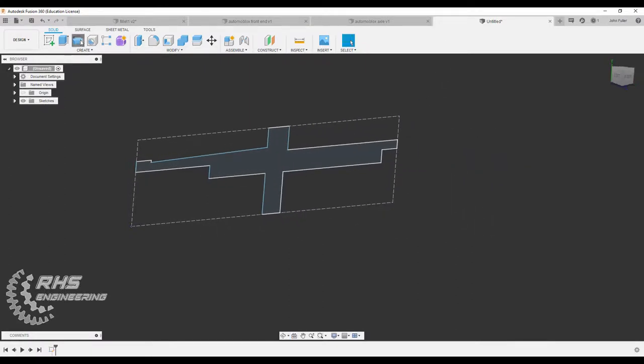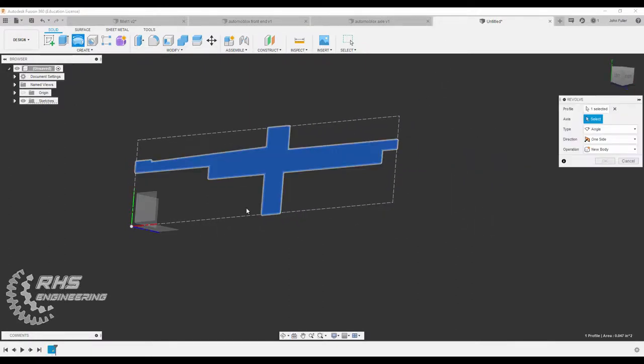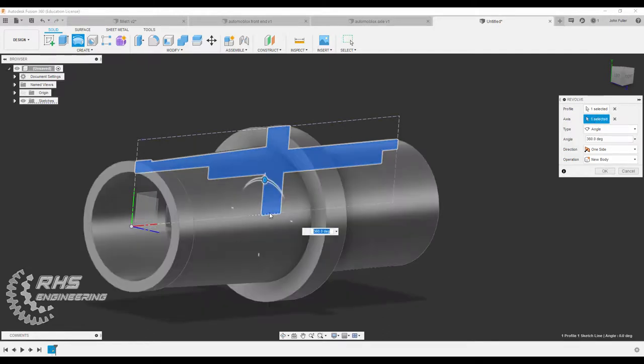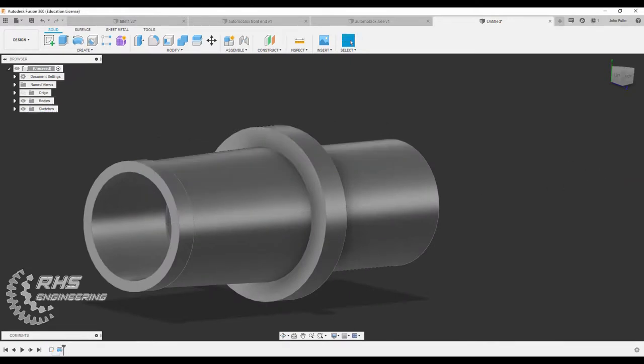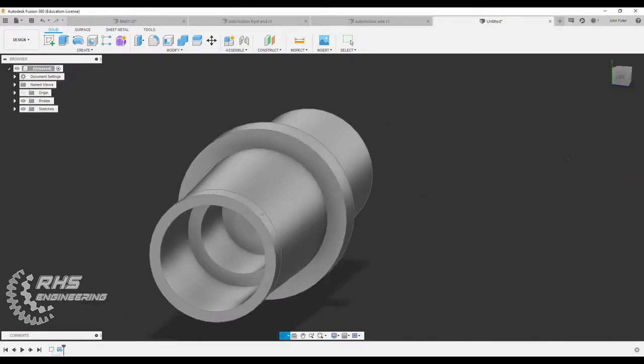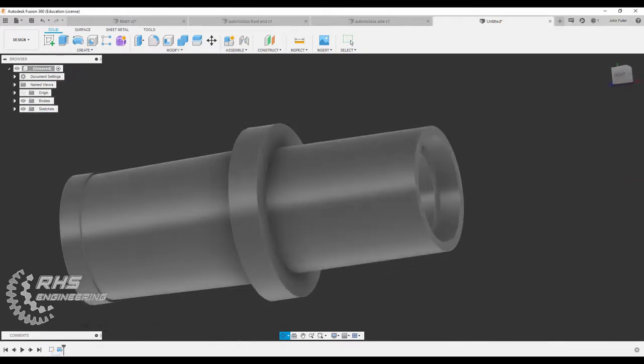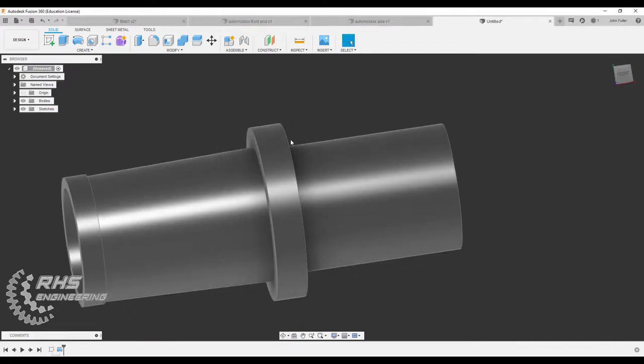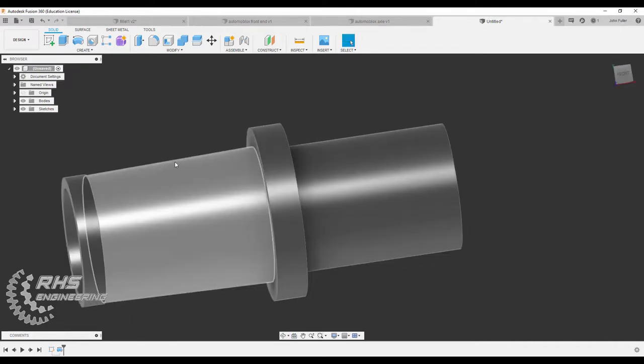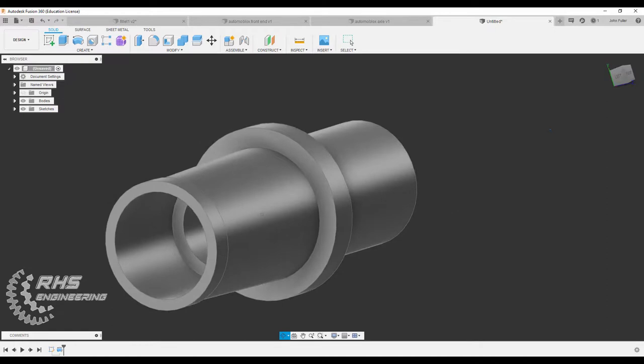I'm going to go ahead and select revolve. And it's going to highlight the profile I want. And then now it wants me to select the axis I want to revolve around. And I'm going to select that guy right there. And I'm going to hit OK. And there we go. You can see that little tapered line that we drew right there.